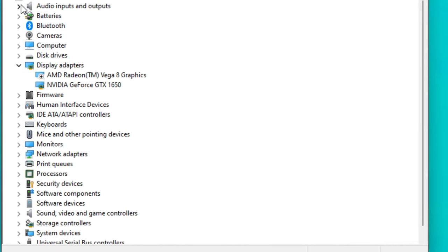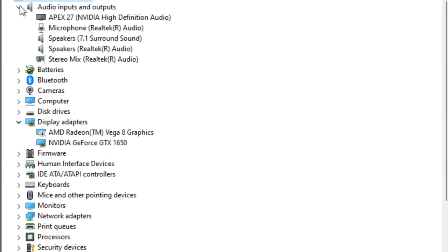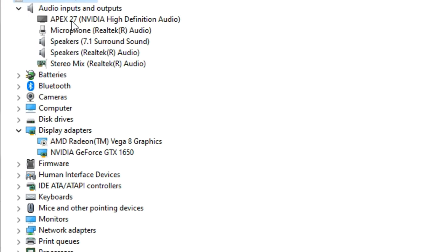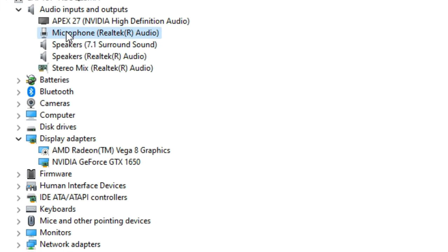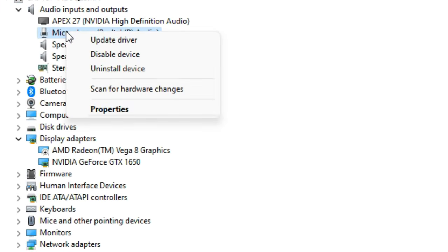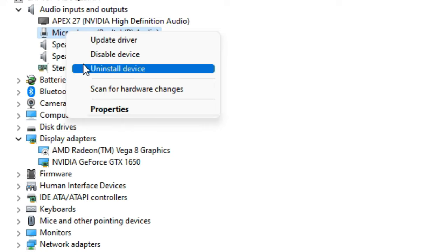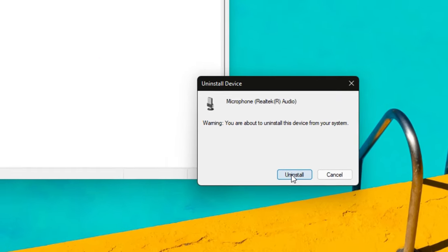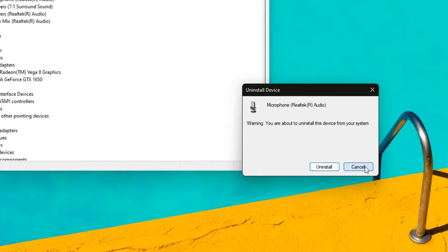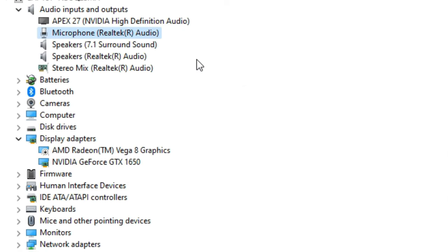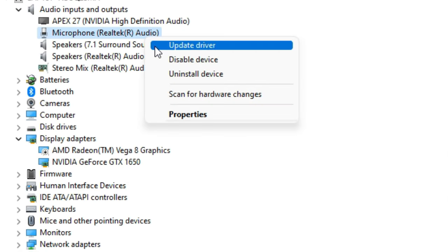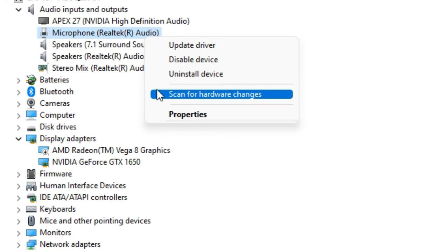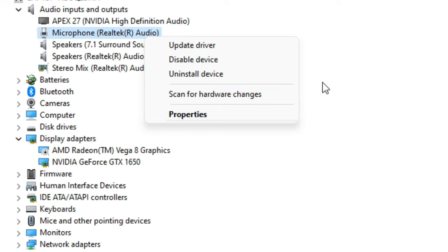Once you're on the device manager, click on audio inputs and outputs and then uninstall the microphone. Then right click and select scan for hardware changes so that it gets reinstalled. You can also make sure the device is up to date.